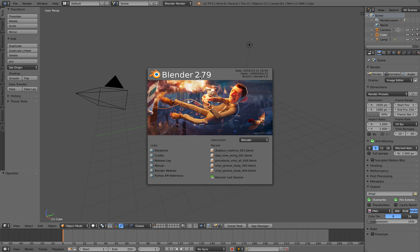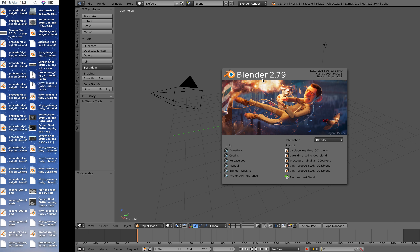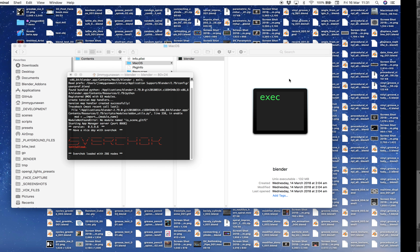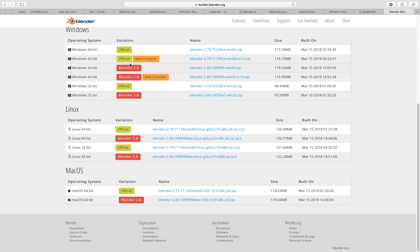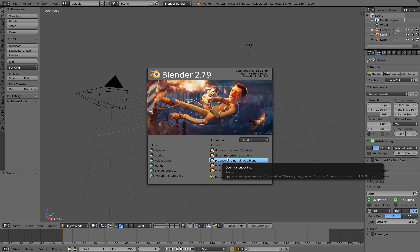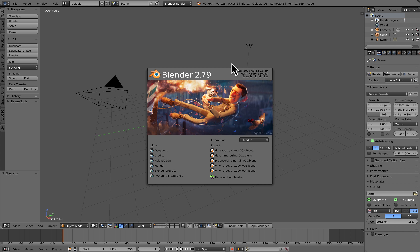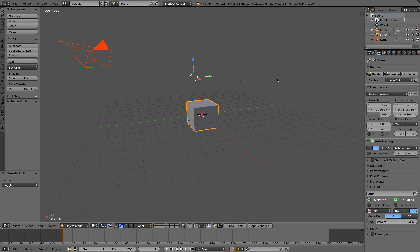It's still 2.79 but this is a Blender 2.8 branch — you can download it if you search for Blender build and grab the one for your system. I'm using the Mac OS official build, so it's Blender 2.79 with a few Blender 2.8 features. Make sure you have a similar version or newer, and let's get started — I'm going to delete everything.